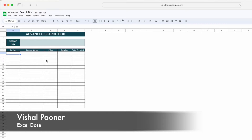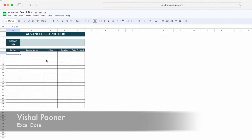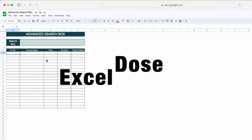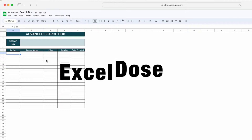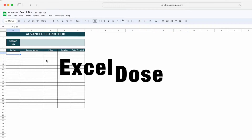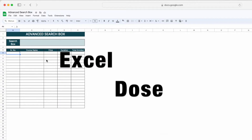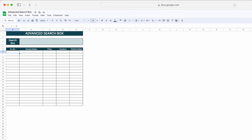Hi everyone, welcome to Excel Doors. My name is Vishal and in today's video I will show you how to create an advanced search box in Google Sheets. So let's get started with the video.